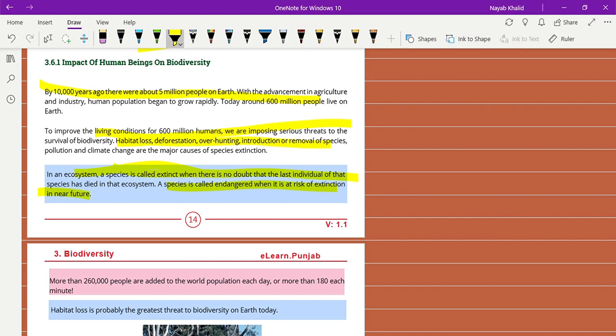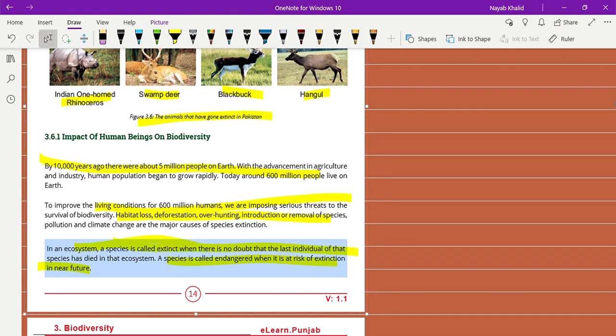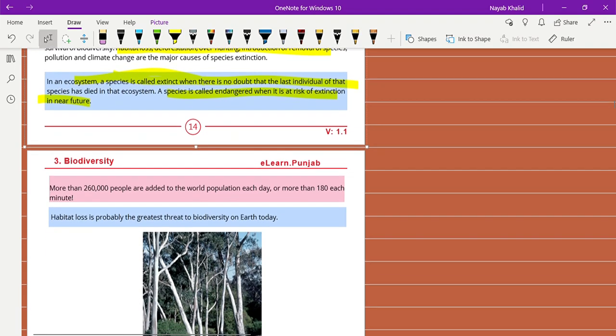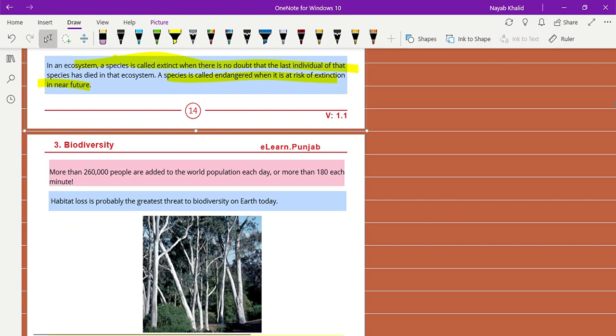A lot of animals are endangered, like Markhor, which is our national animal. It is endangered day by day because a lot of people export it to other countries for the sake of money. This is a very alarming situation.